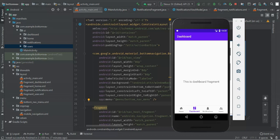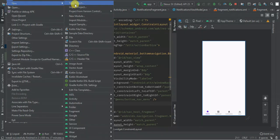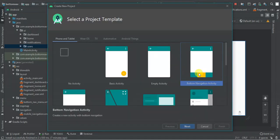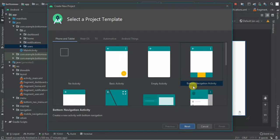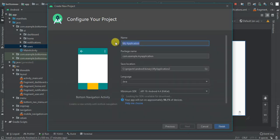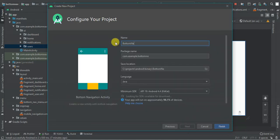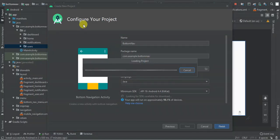I'm going to start by creating a new project and I'm going to select a bottom navigation activity. Then I'm going to call this one 'bottom' and then I'm going to finish. So loading the project.